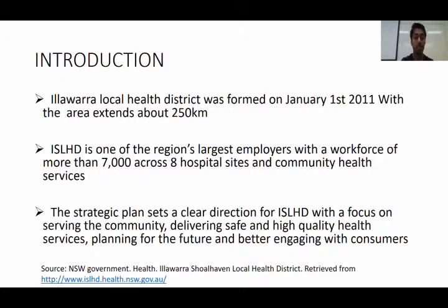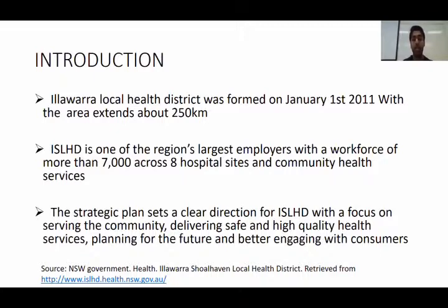I'm going to do the introduction part for this particular region, Illawarra Shoalhaven. This health district was actually formed on January 1st, 2011, and the area extends about 250 kilometres. In this region, they have the largest employers with a workforce of more than 7,000 across eight community health services, including hospital sites.